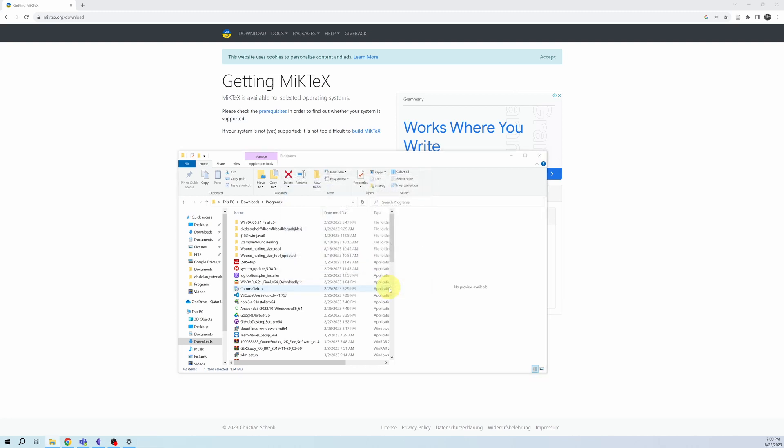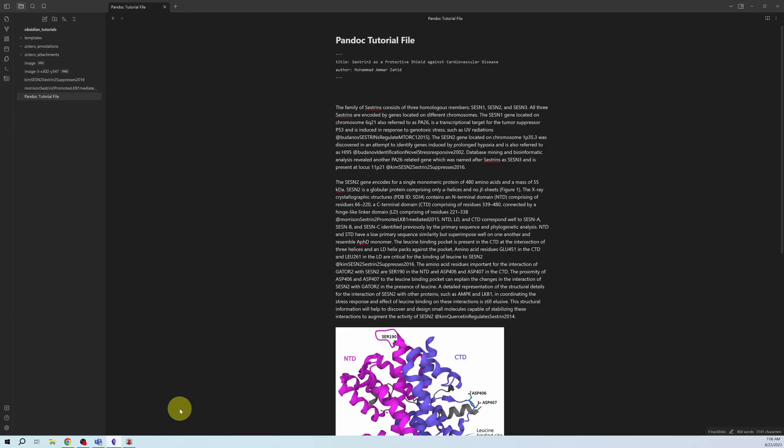I would advise you to restart your computer before proceeding any further. After the restart, we will configure the settings in Obsidian itself. Let's go to Obsidian now to install some plugins.